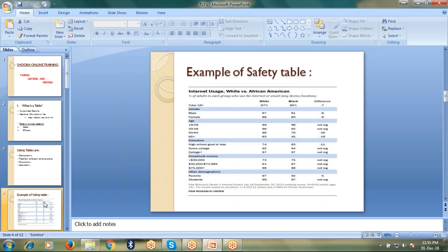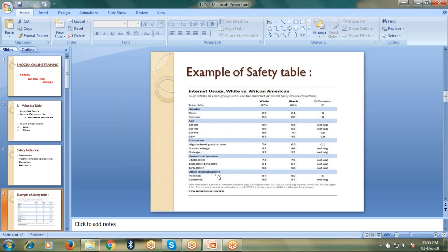Let me show you an example of a safety table. Here I'm displaying a demographic safety table which includes values with respect to variables like gender, age, education, household income, etc.